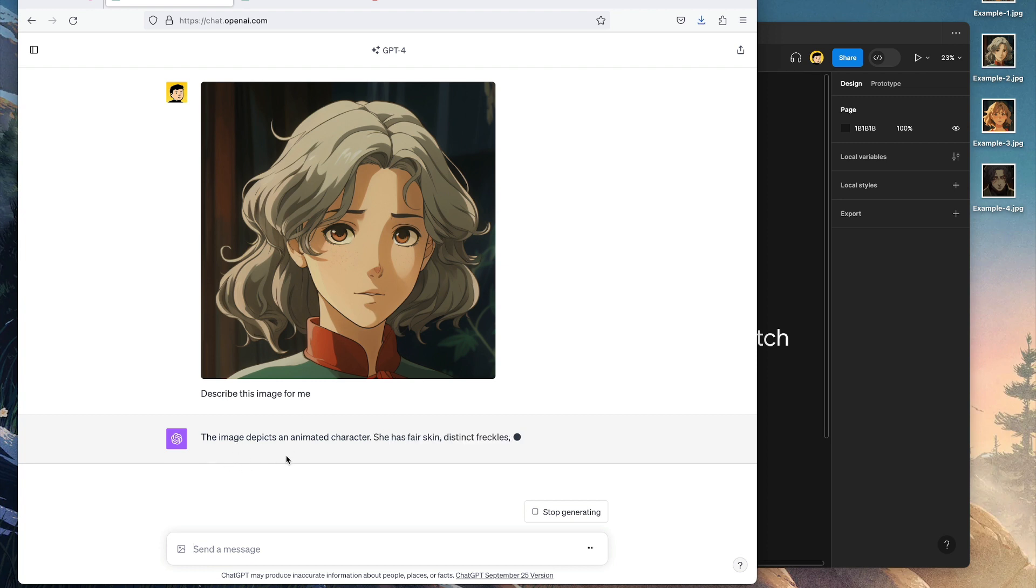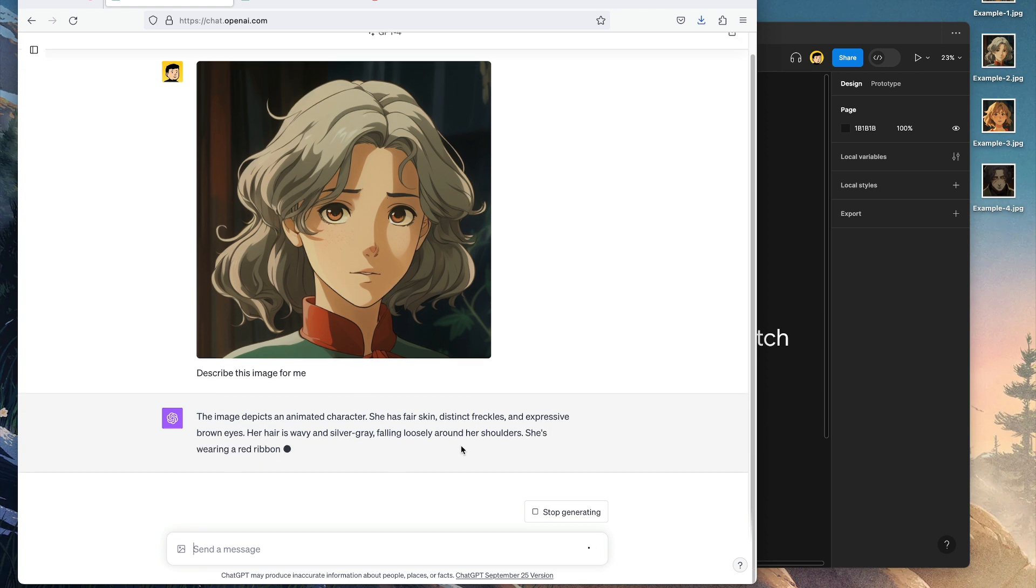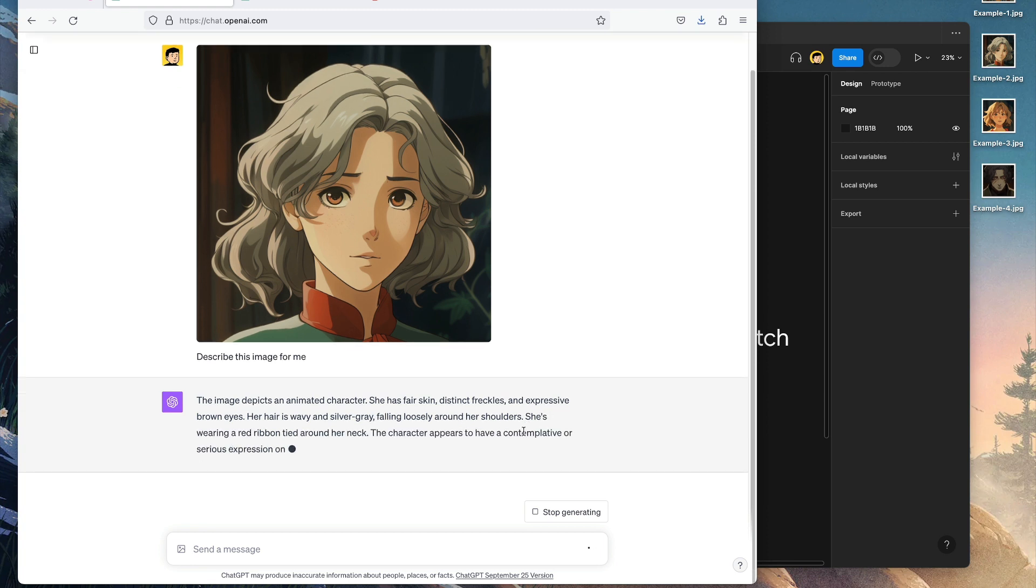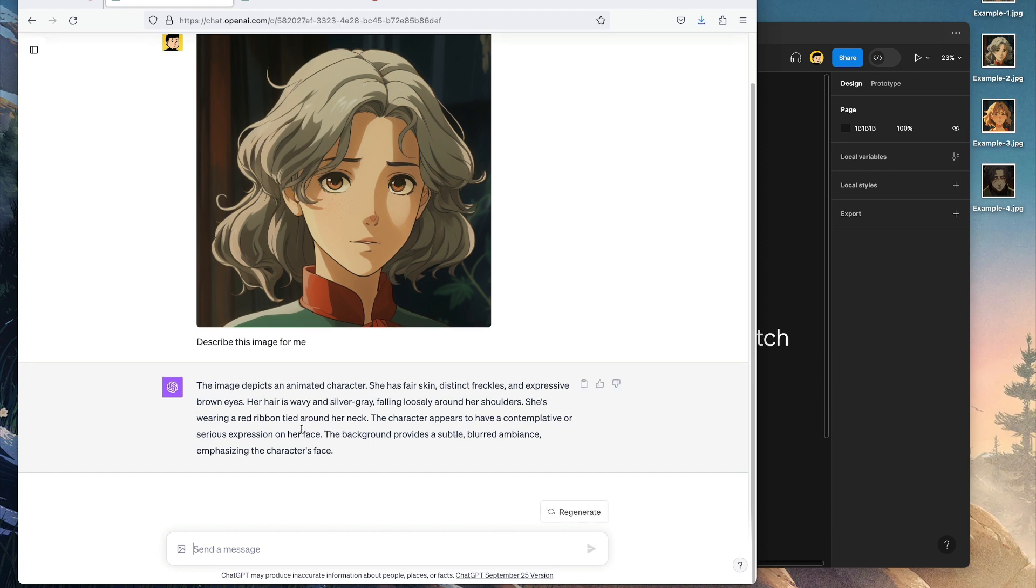The image depicts an animated character. She has fair skin, distinct freckles, and expressive brown eyes. Her hair is wavy and silver gray, falling loosely around her shoulders. This is good.